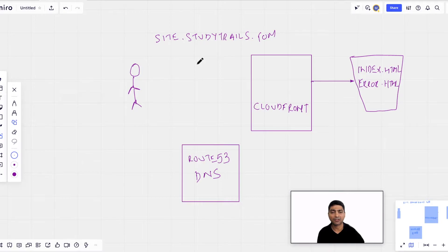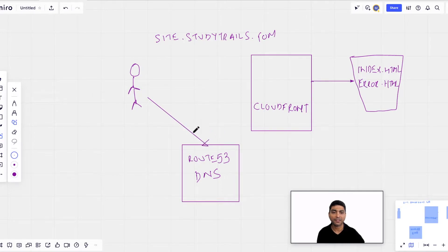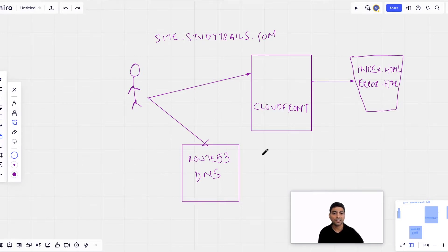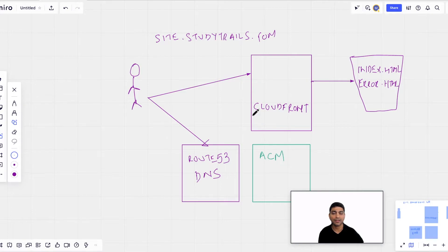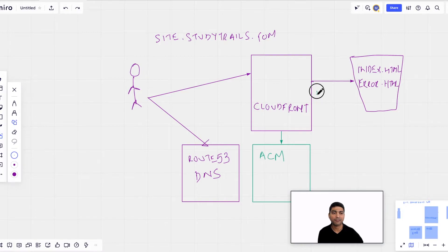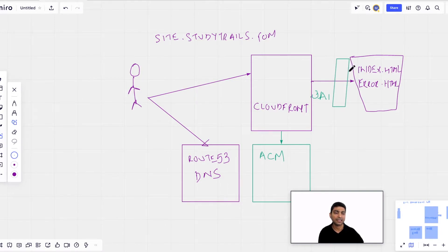The Route 53 DNS entry will resolve all requests for site.studytrails.com to the CloudFront endpoint. When the user types the URL in their browser, it will first hit Route 53, which will redirect the user to the CloudFront instance. We also want to use an HTTPS endpoint, so we'll use the AWS Certificate Manager (ACM). When the user types in HTTPS, CloudFront will use ACM to check the certificate, and once valid, it will forward the request to the S3 bucket. CloudFront will access S3 using an Origin Access Identity (OAI), and the S3 bucket policy will only allow the OAI, ensuring nobody can directly access the bucket — so we don't need to make it public.